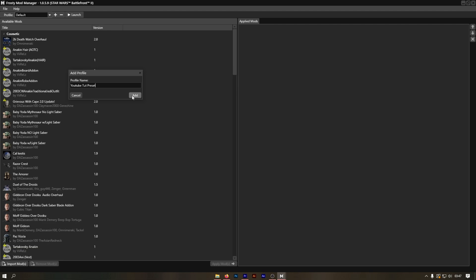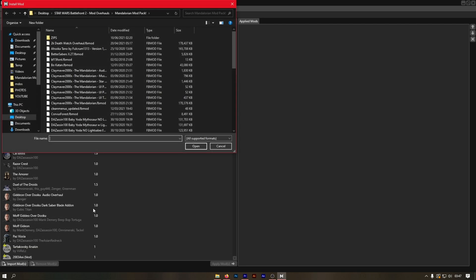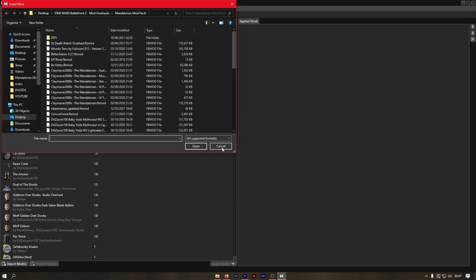Once your preset has been named, you can start importing the mods via the Import Mods button on the bottom of the manager or choose your existing mods.